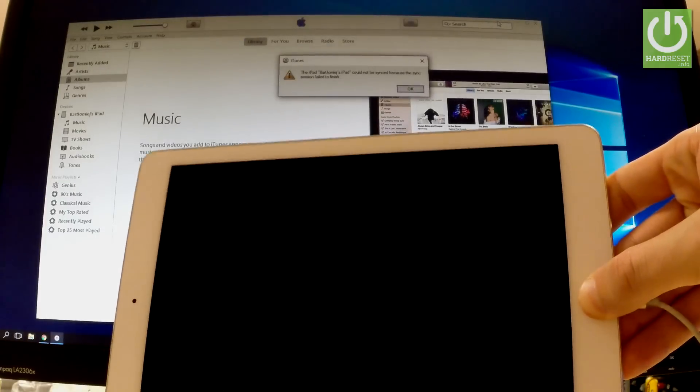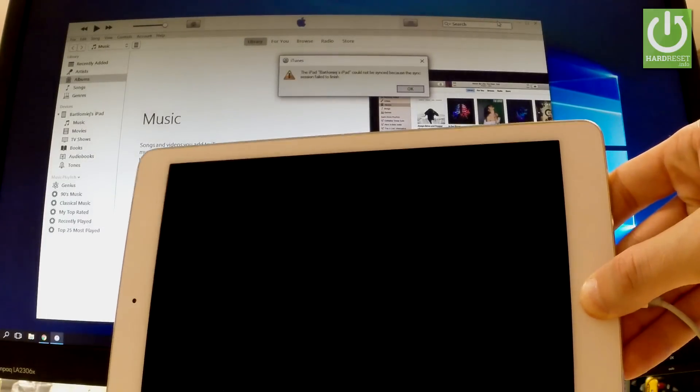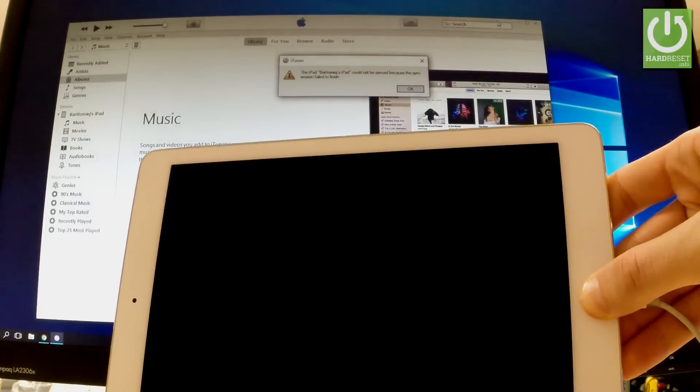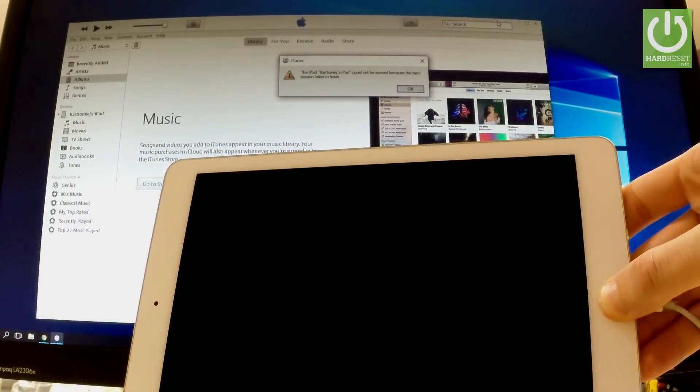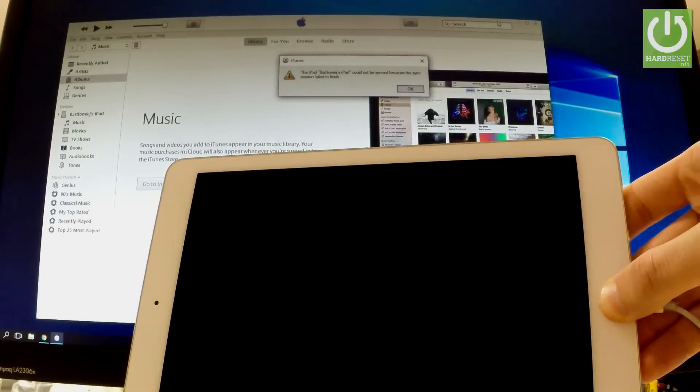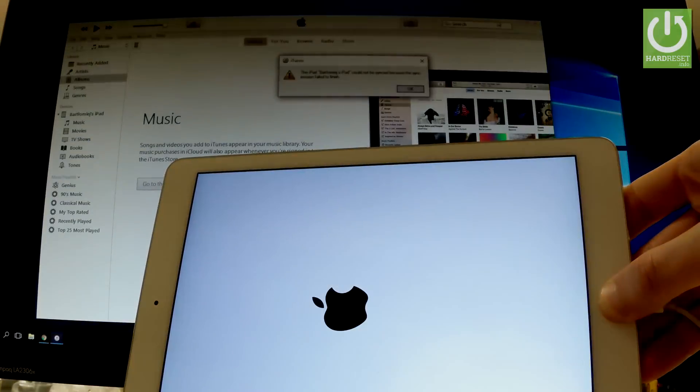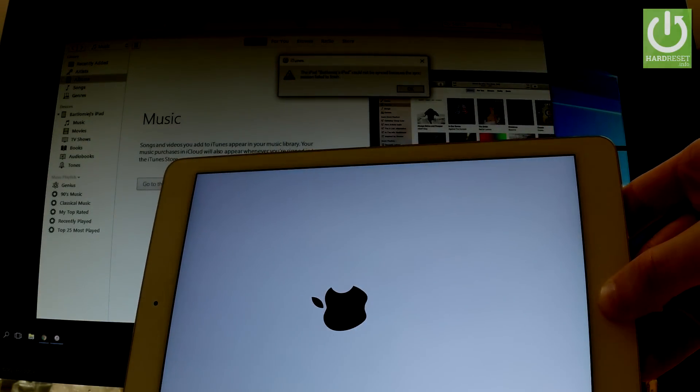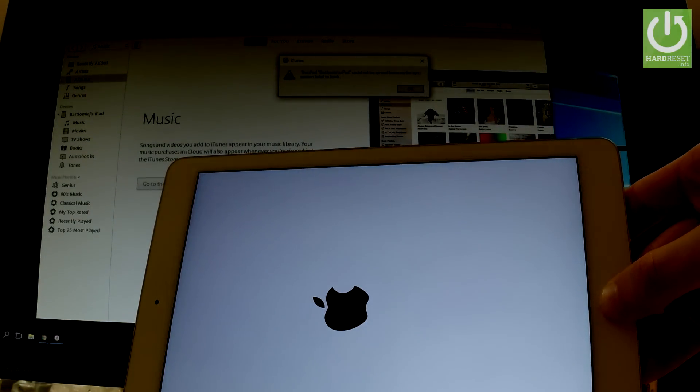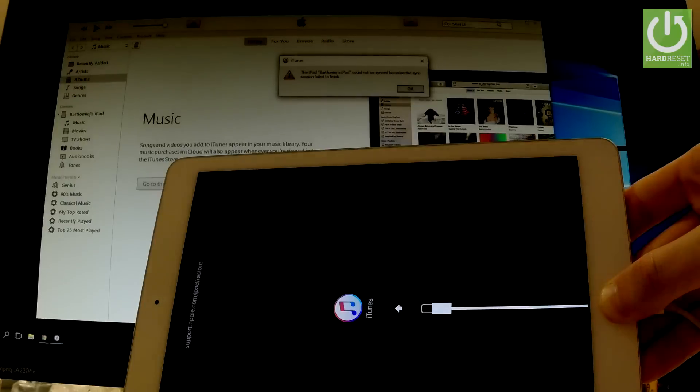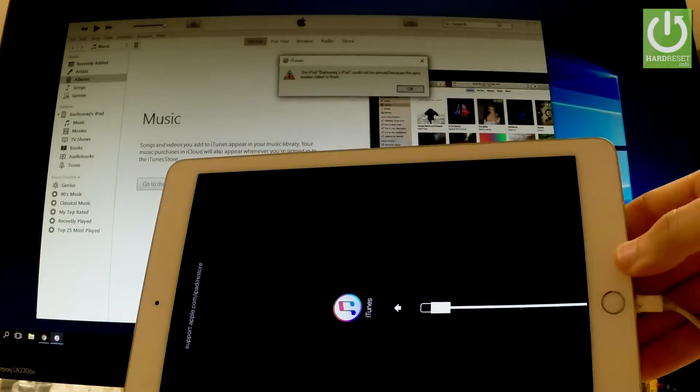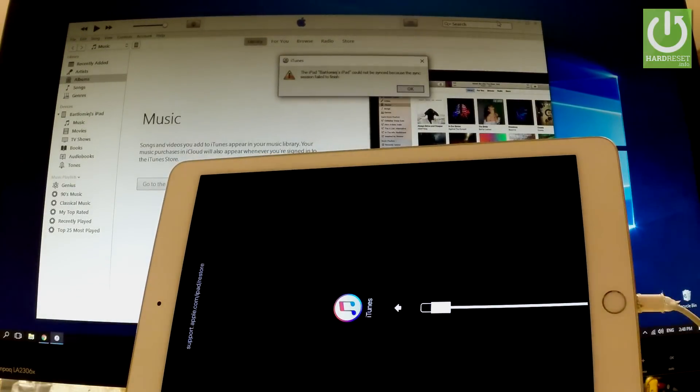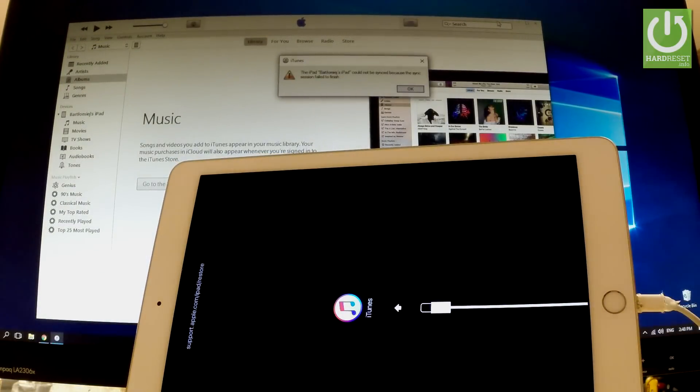Keep holding home button for the whole time. Keep holding home button and now you can release home button as soon as the following screen pops up.